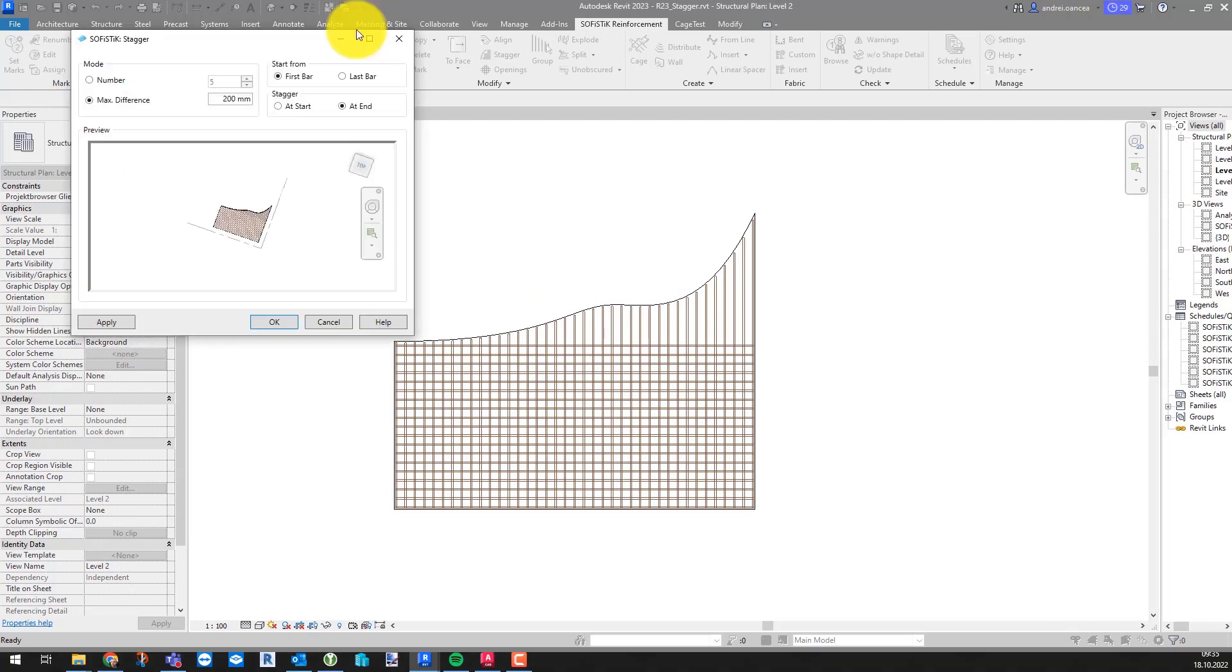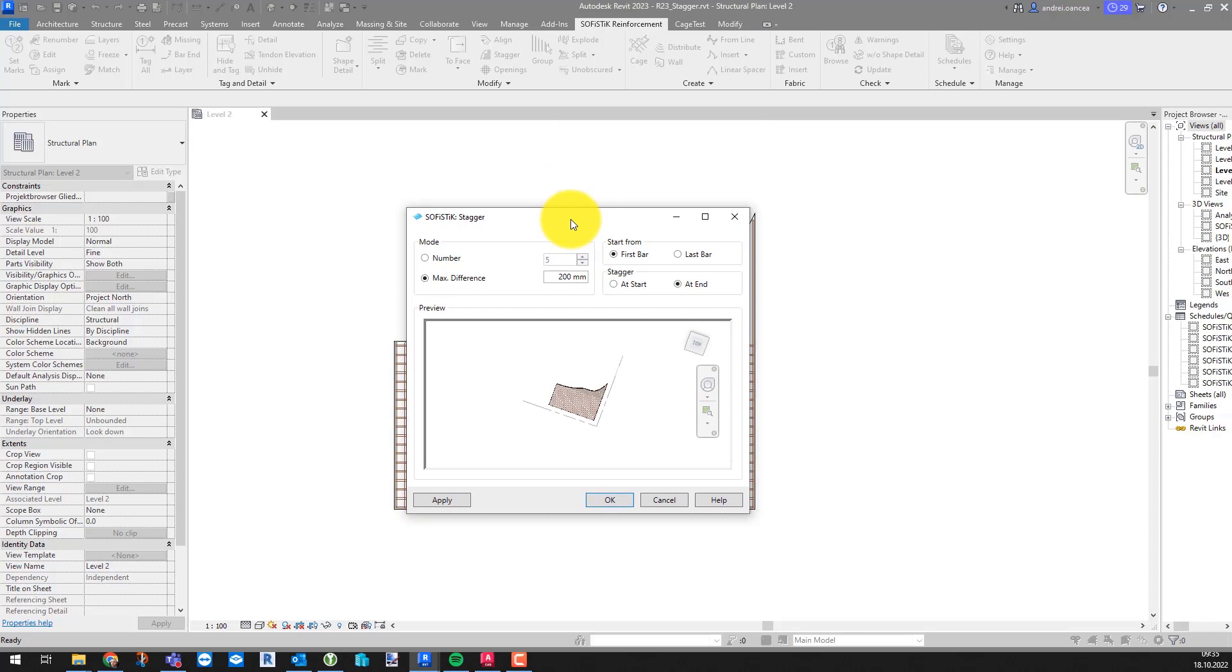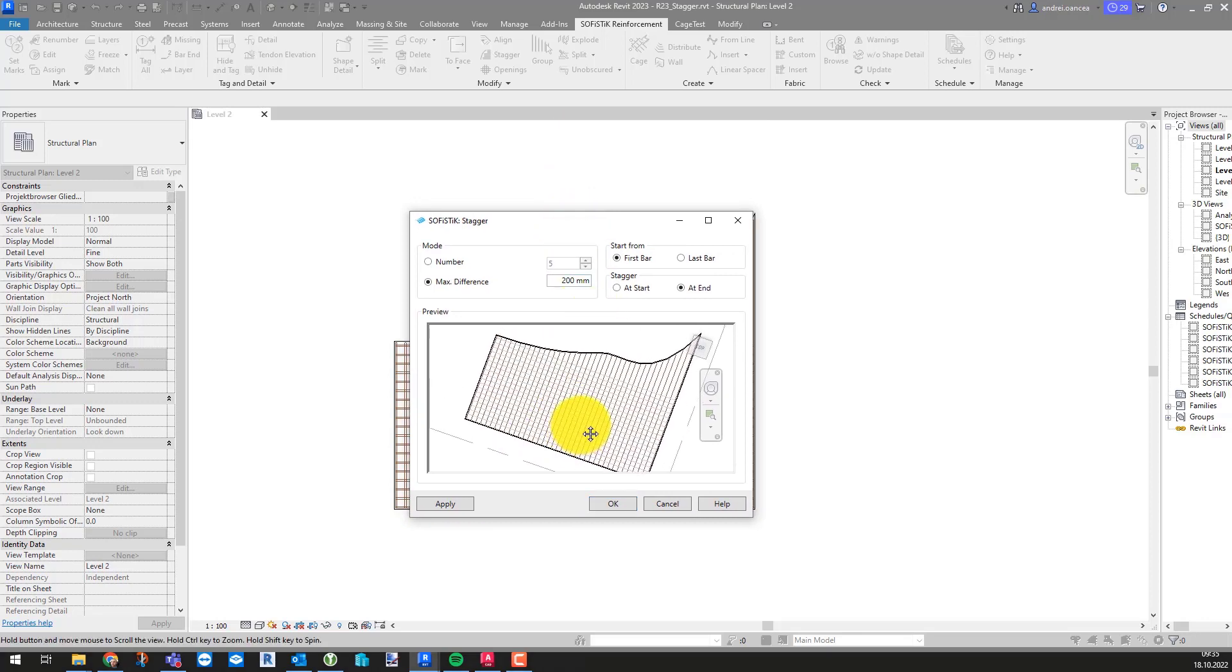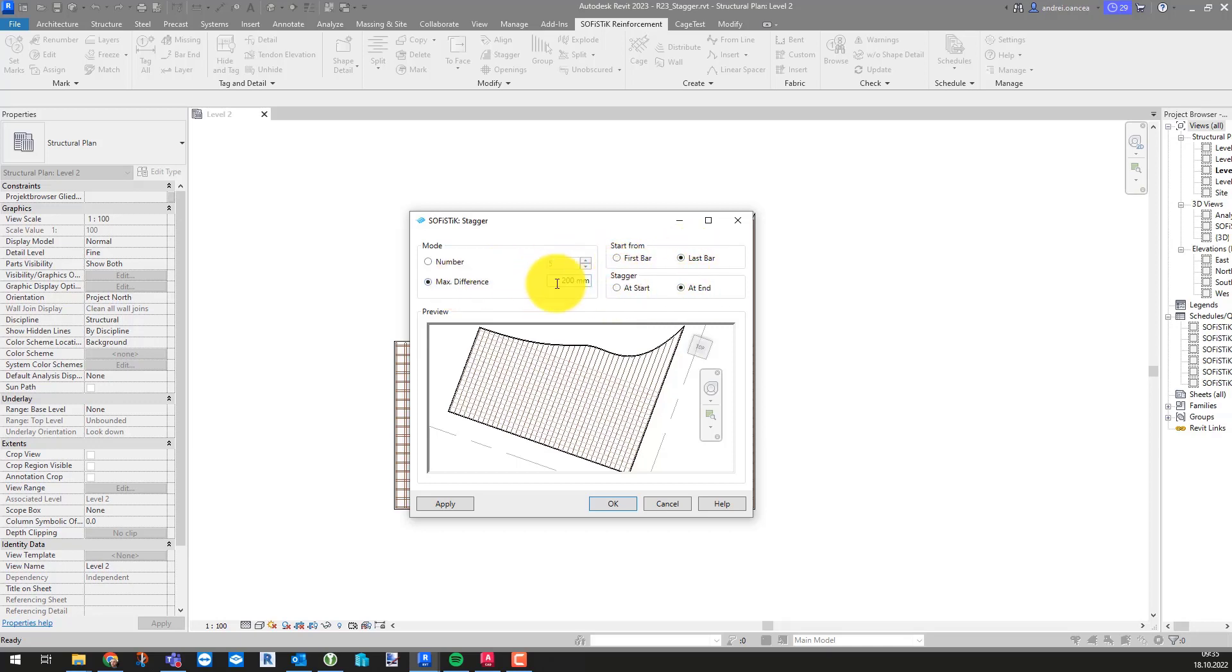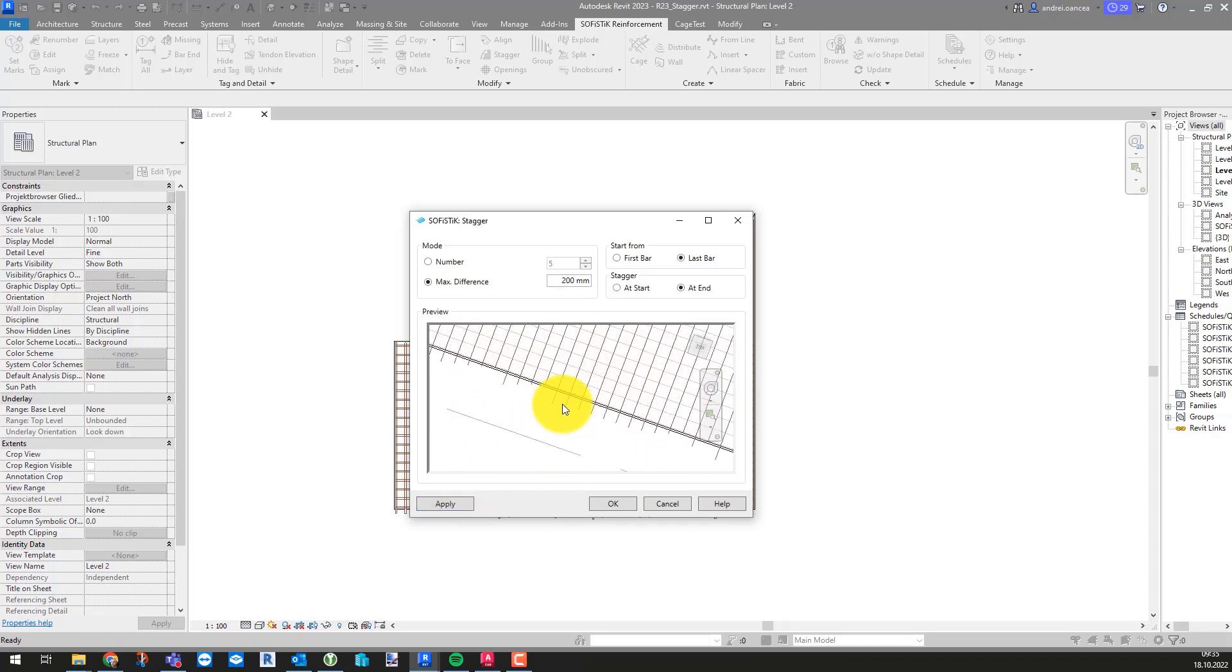Stagger tool has now a new preview window which replaces the static image we previously had in this dialog. This helps you to avoid the trial and error process when using this tool. You do not have to pay attention anymore where the start and or first last bar is.